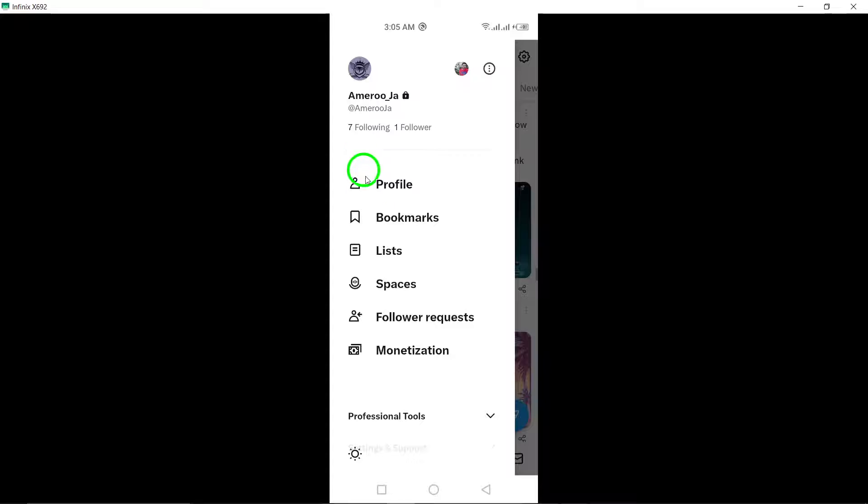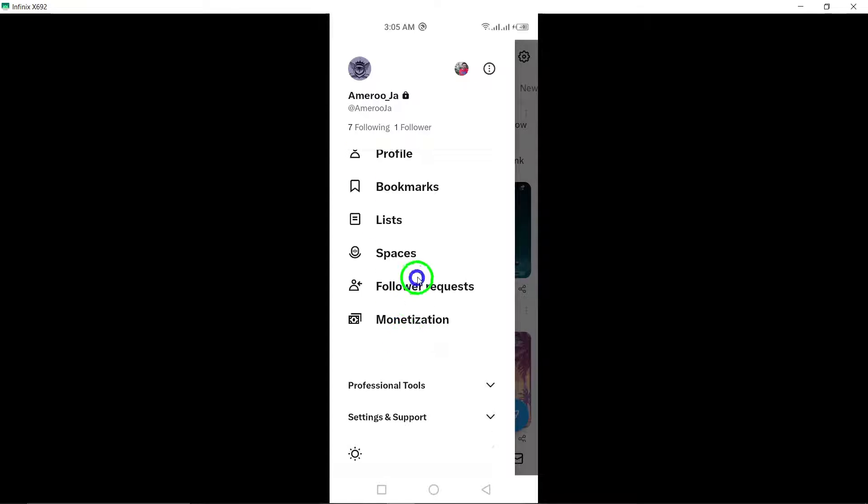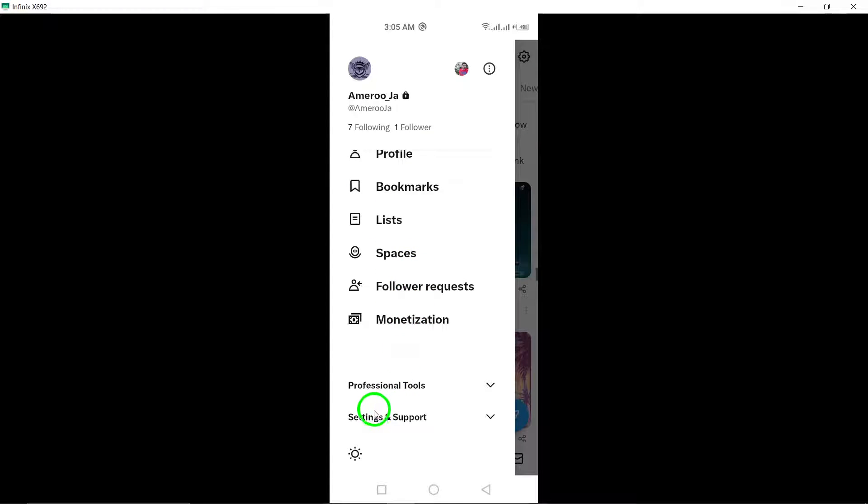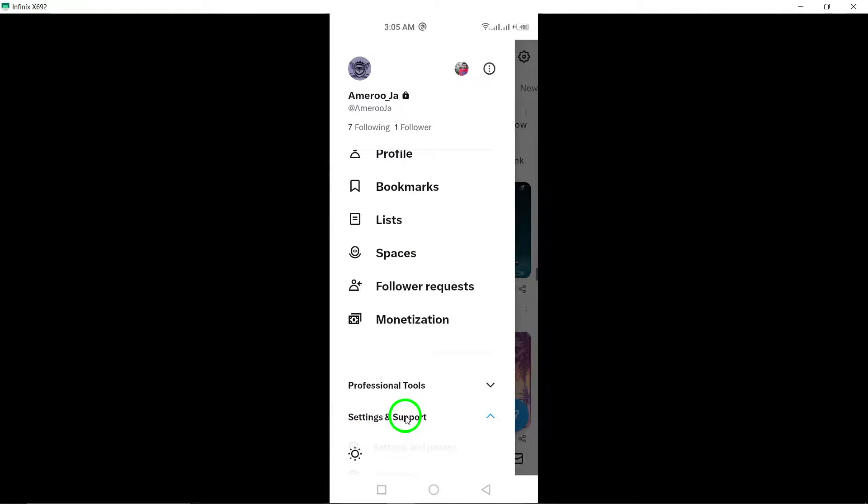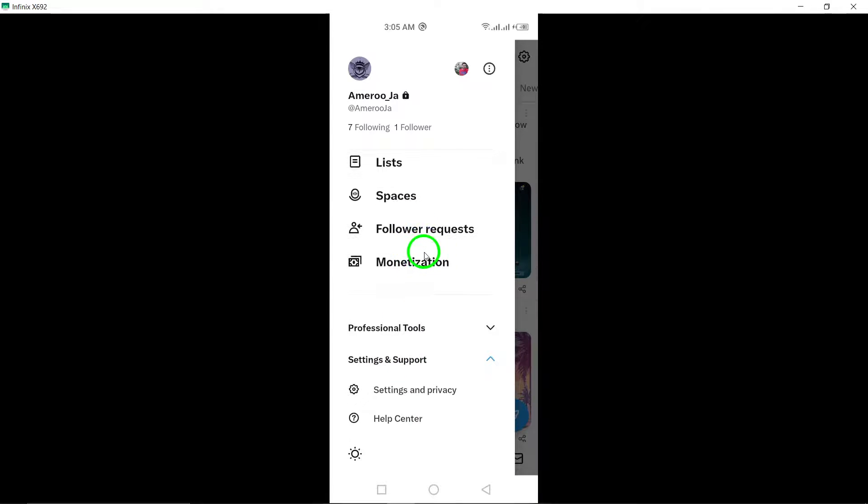Step 3: From the menu that appears, tap on Settings and Support to further customize your account settings.